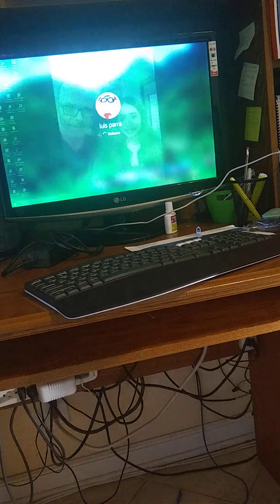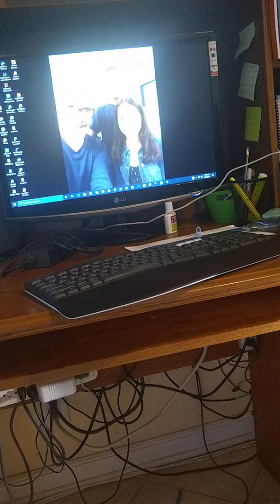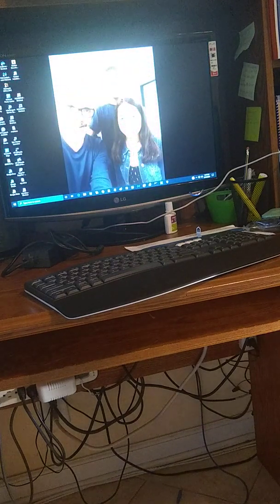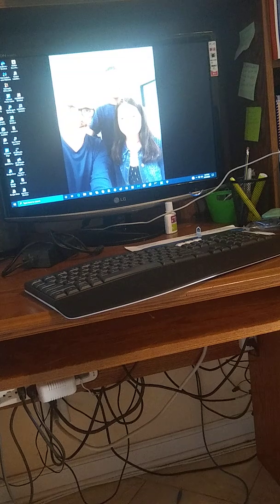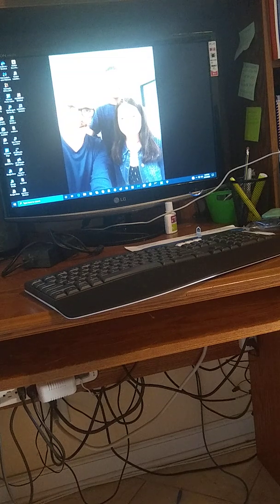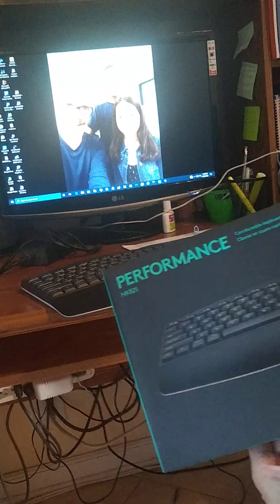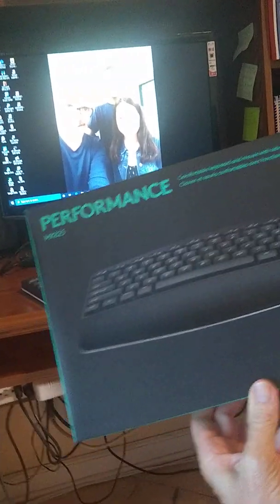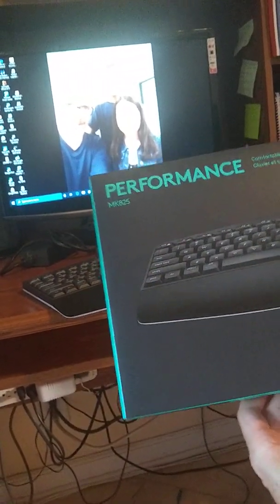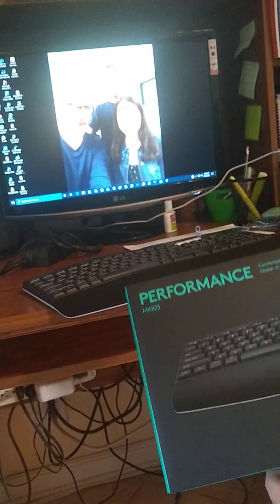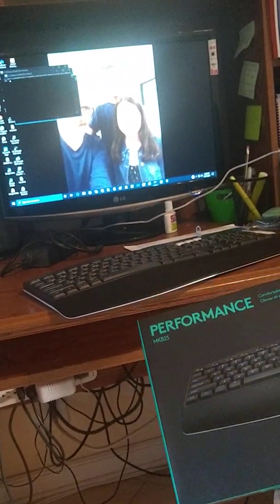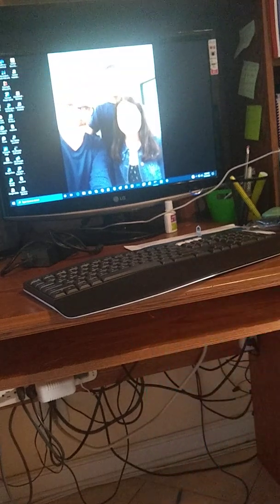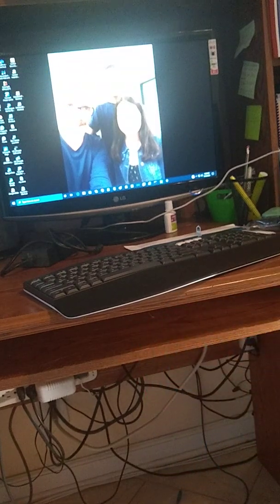Again, this is the Logitech, the Logitech MK825 remote. Therefore, thank you.